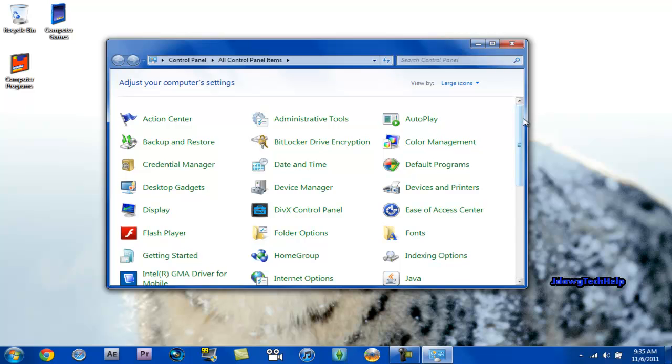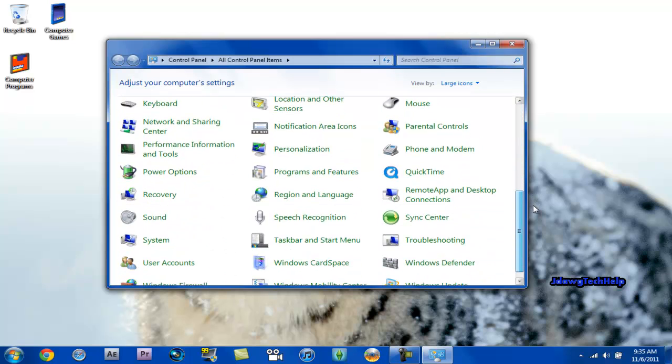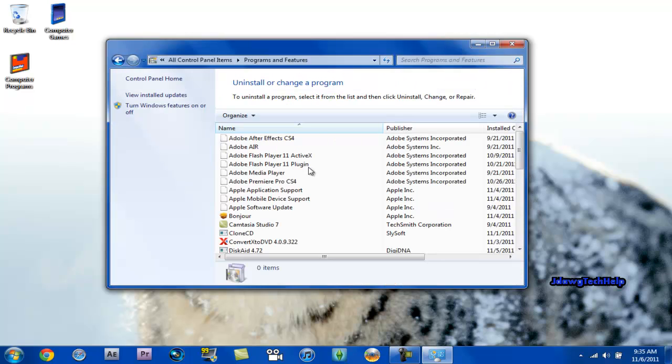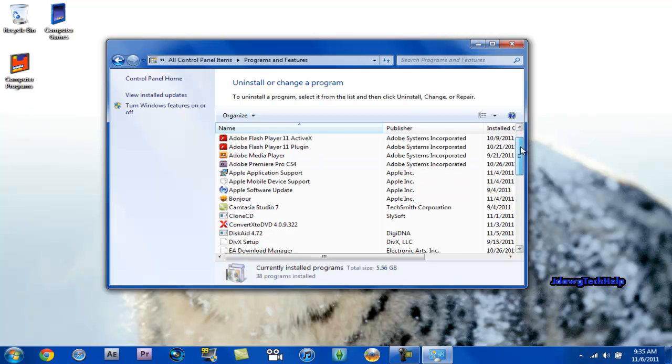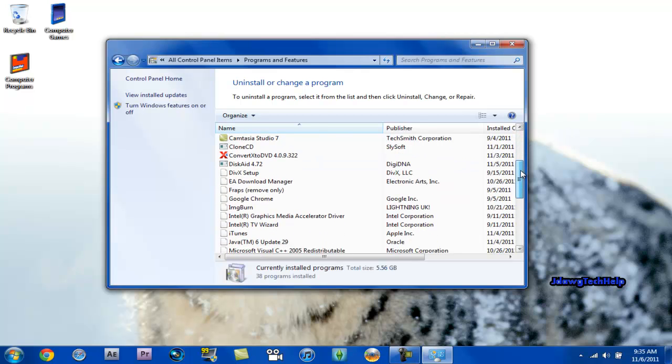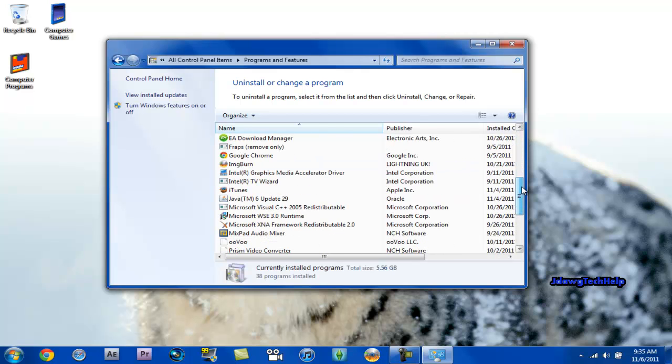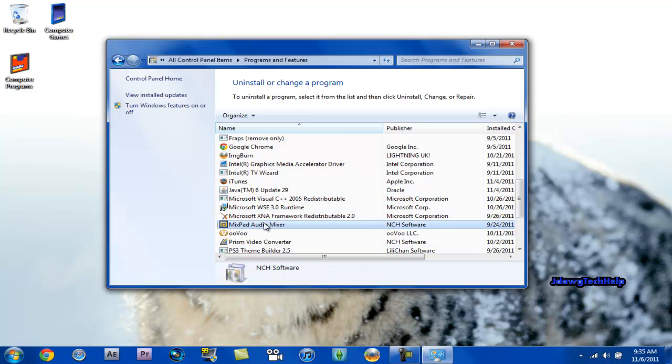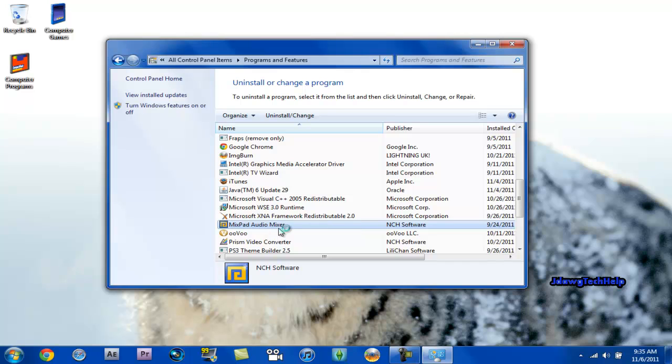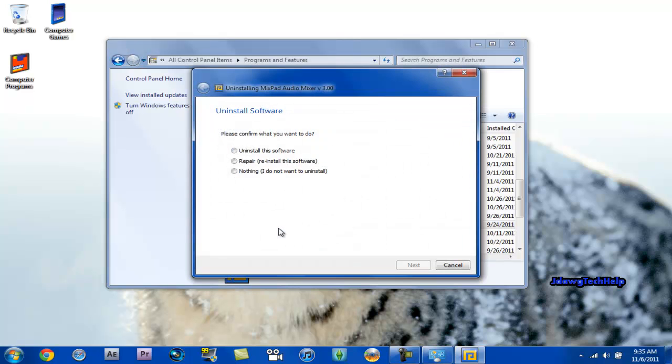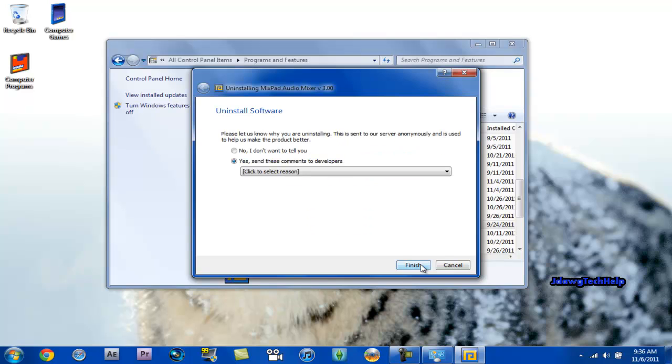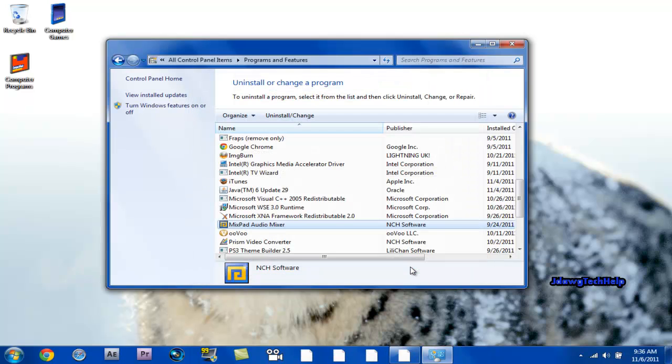scroll down until you find Programs and Features, and you're going to scroll down until you find Lion Skin Pack. I don't need this so I'm just going to show you what to do. Basically you're just going to right click as if that was the Lion Skin Pack and you're going to go through the uninstall process and uninstall it.